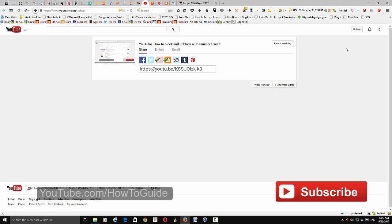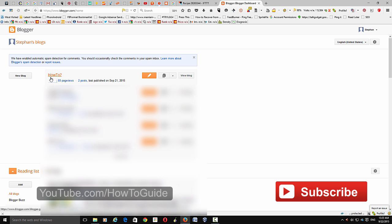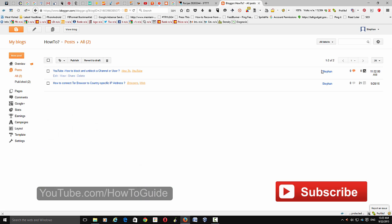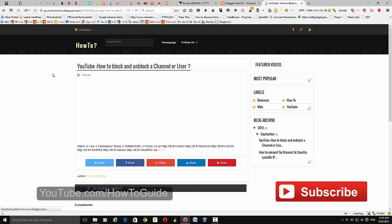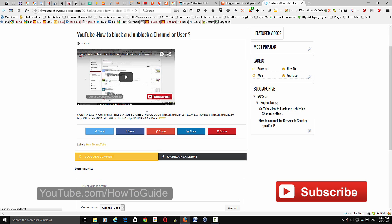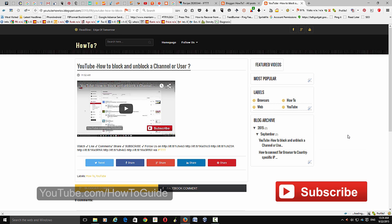Now go to your Blogger account and check if it has been published. Go to 'Posts' and you can see the post 'YouTube: How to Block and Unblock a Channel or User' that we just published. You can also see the two labels we added. It has perfectly created everything as we configured. Go to your Blogger blog and you can see the video along with the description.